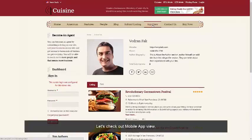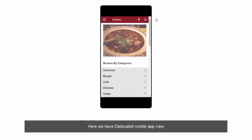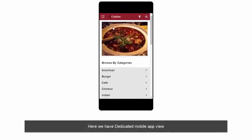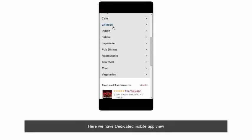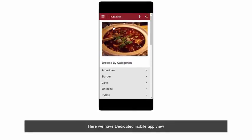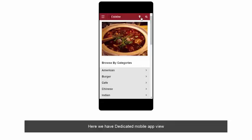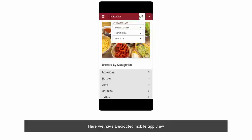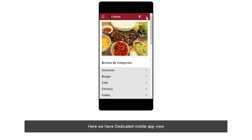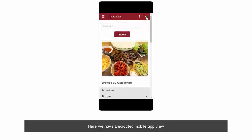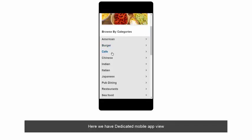Let's check out the mobile app view. Here we have a dedicated mobile app view. This is how the homepage appears on a mobile device. We have a fully functional menu, city selector, search box, and categories.